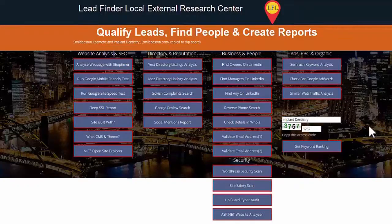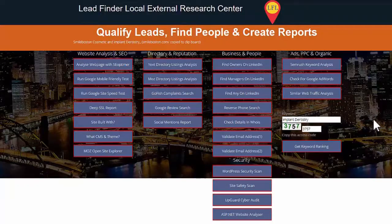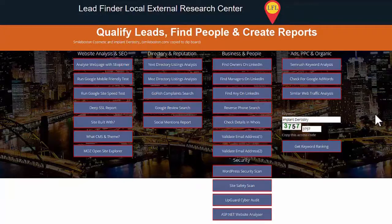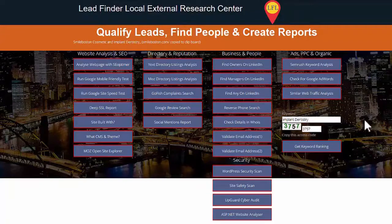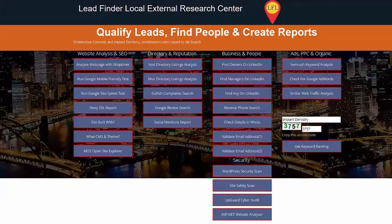They will be more added on as we find more external tools to help you kind of qualify your people and the businesses and your leads in general.